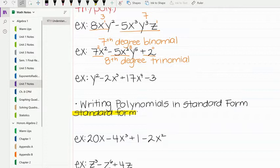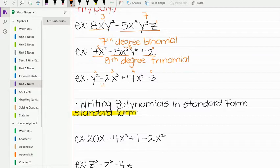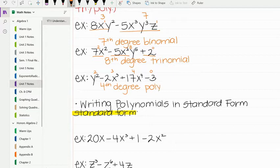Looking at the next one, we find the degree of each term: 2, 3, 4, and 0. We pick the highest, which is 4 — so this is a 4th degree. Because it has four or more terms, this would be a 4th degree polynomial.